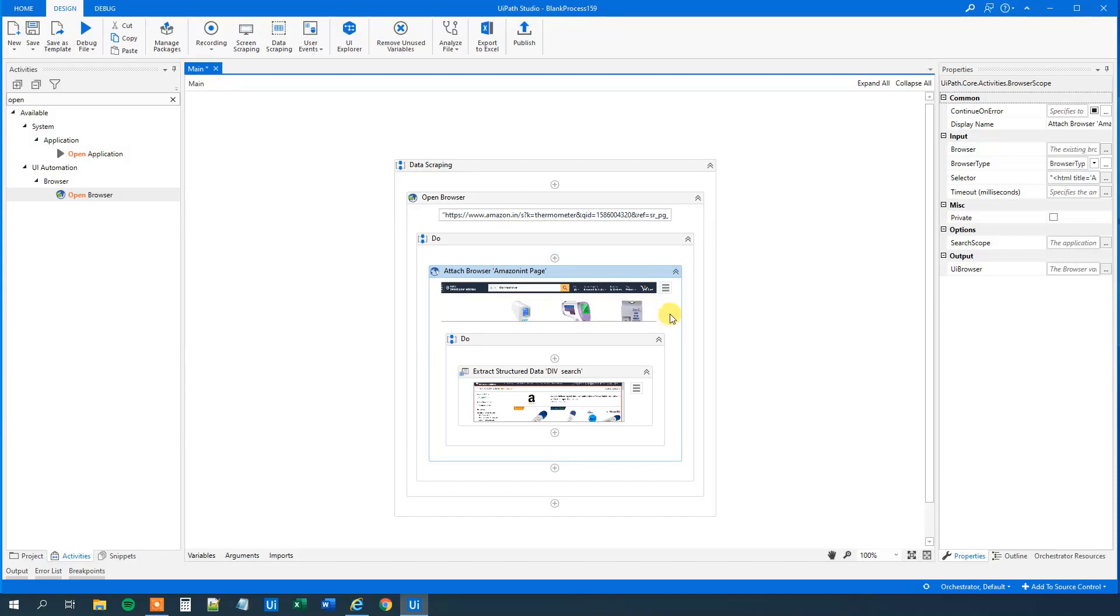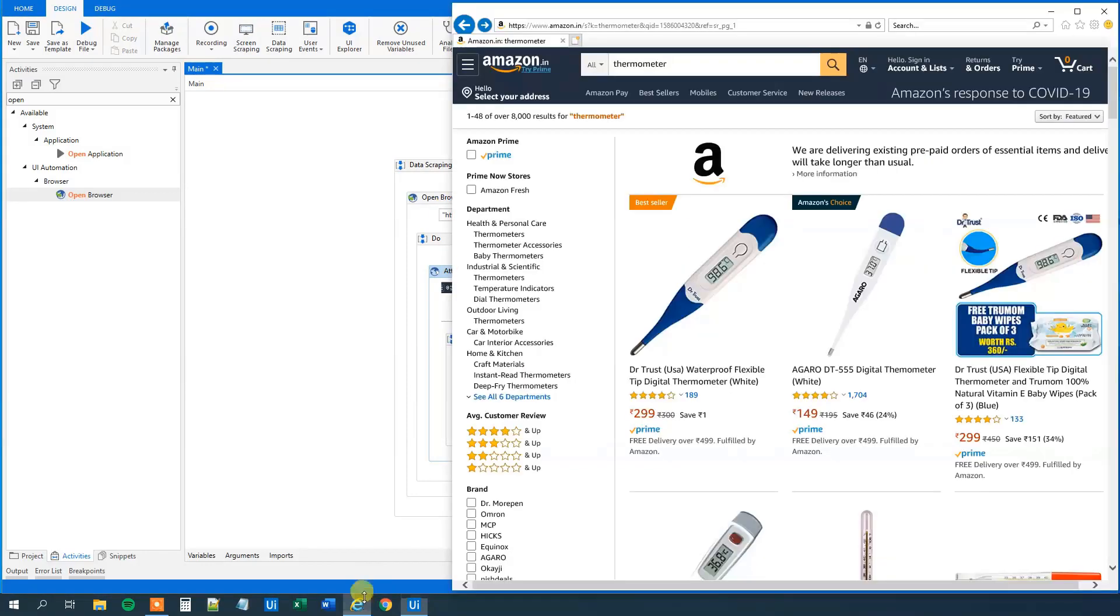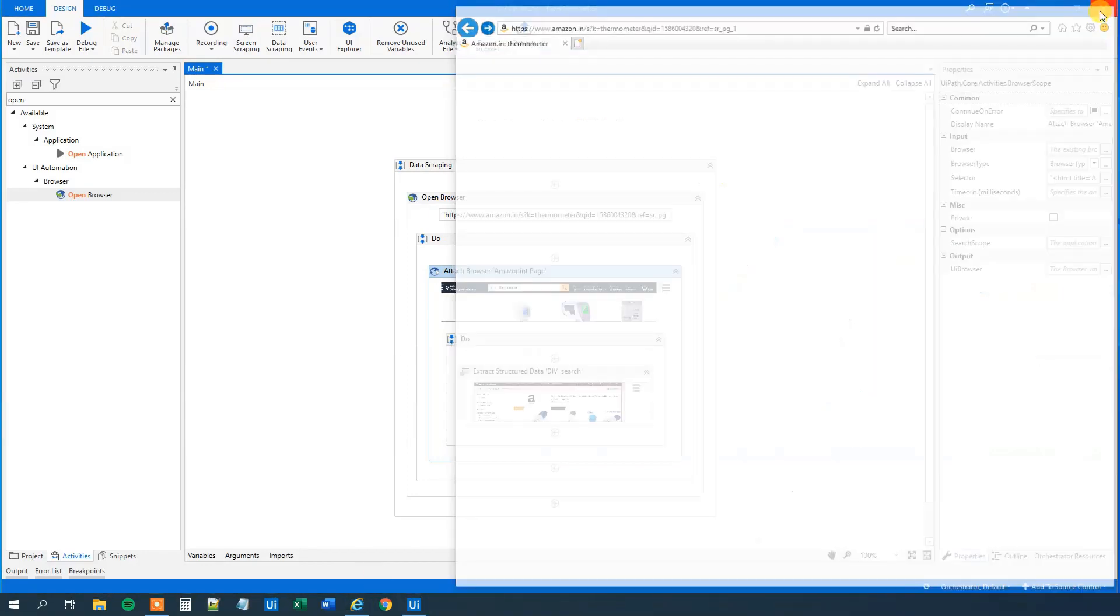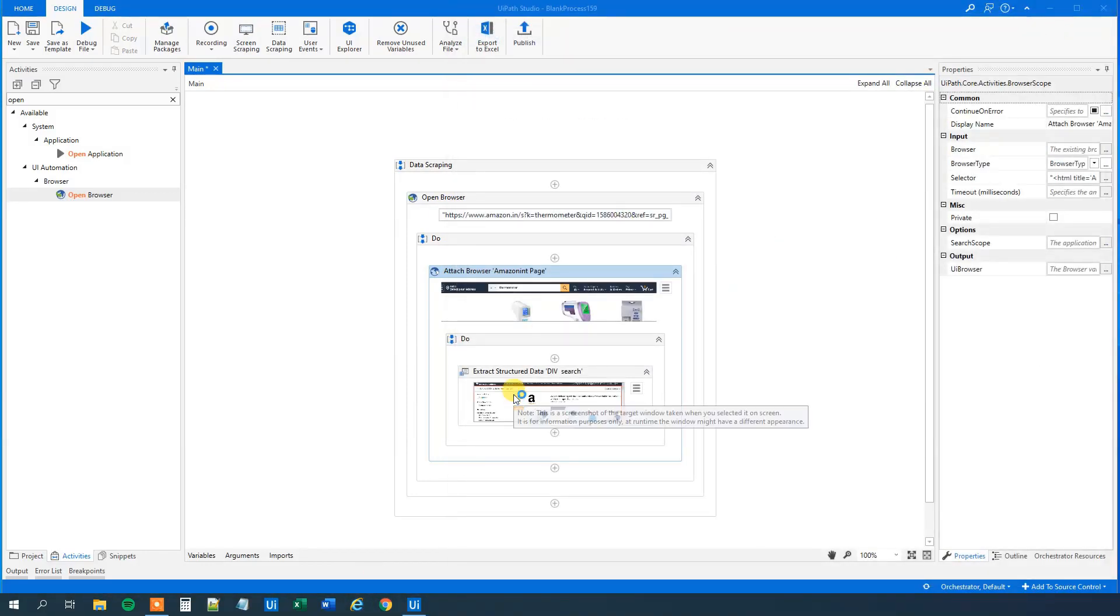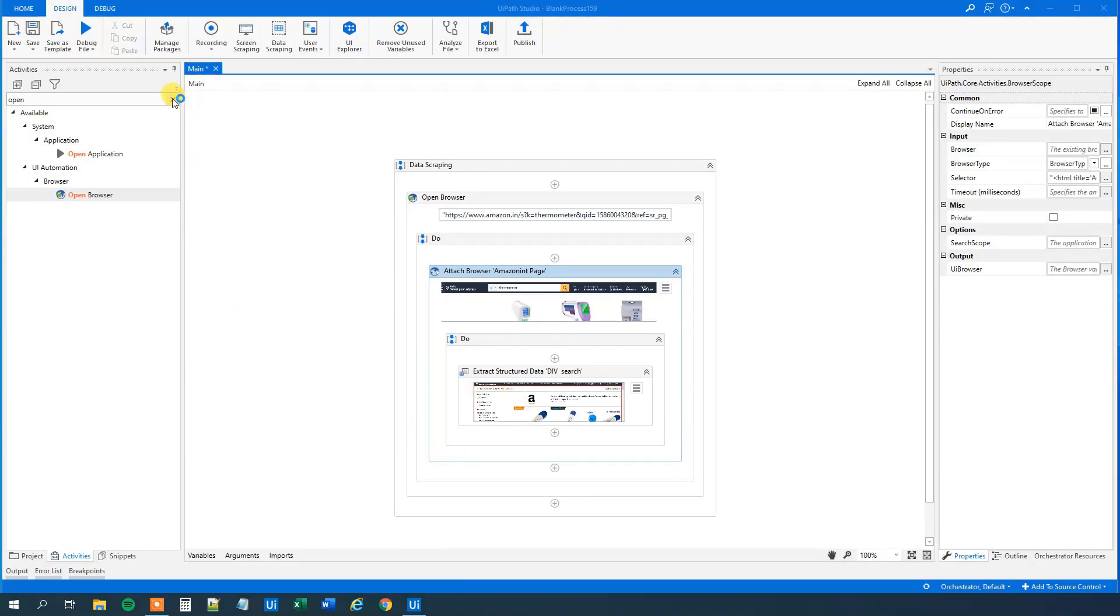Then we will drag this data scrape up in the browser thing here. So far so good. So now we open up a browser. We can even close this one down. And then we will extract the data. And now we want to write it out to Excel.